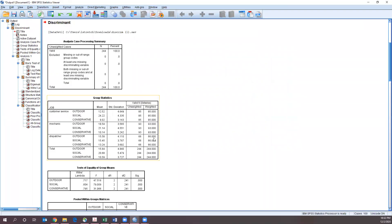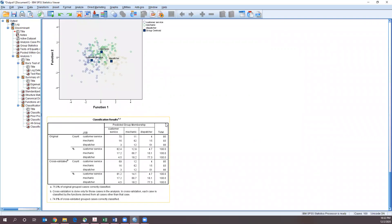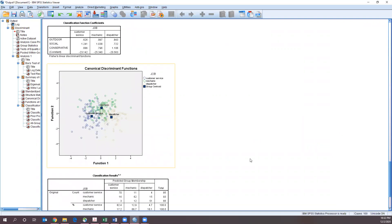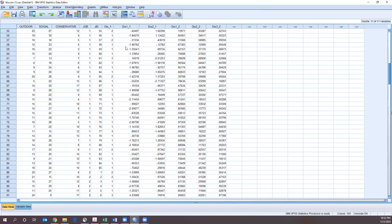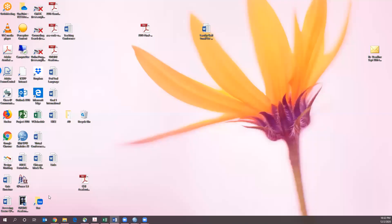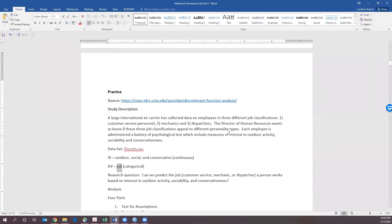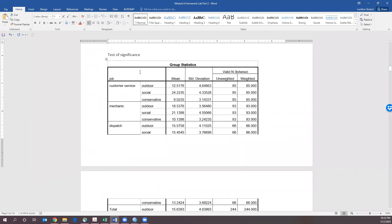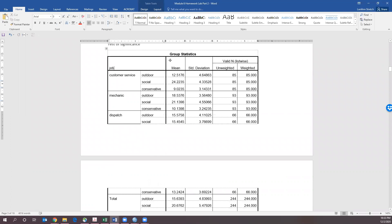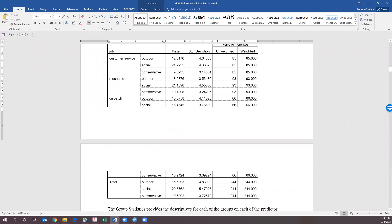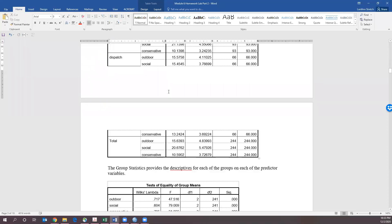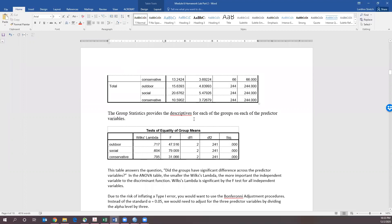Let's walk through what all of these mean. I've already written some descriptions about these. The first thing is our group statistics, which shows us our means. I can see there's definitely some difference — conservatives versus social for customer service, maybe a little less difference for mechanic, but still some. Dispatch seems to be equal across the different personality types. This is how we can describe our data.